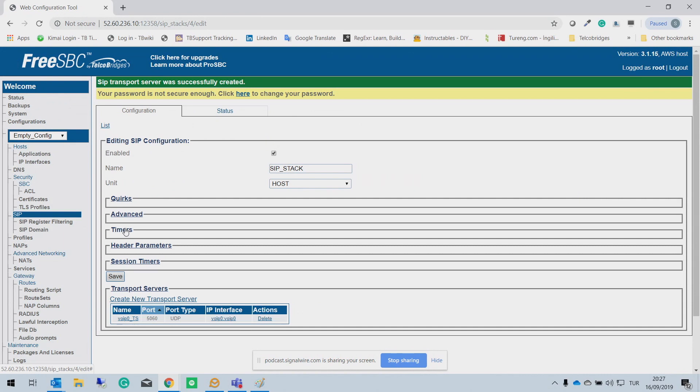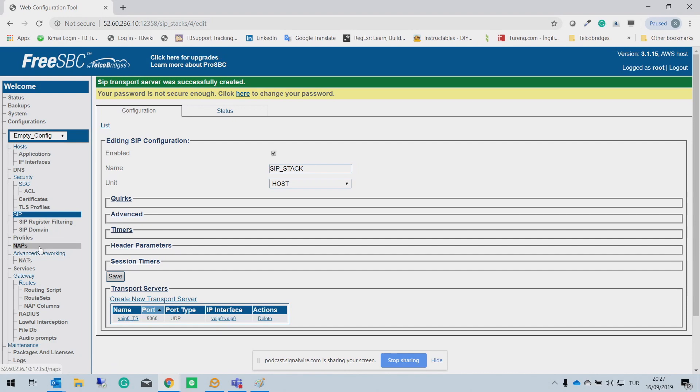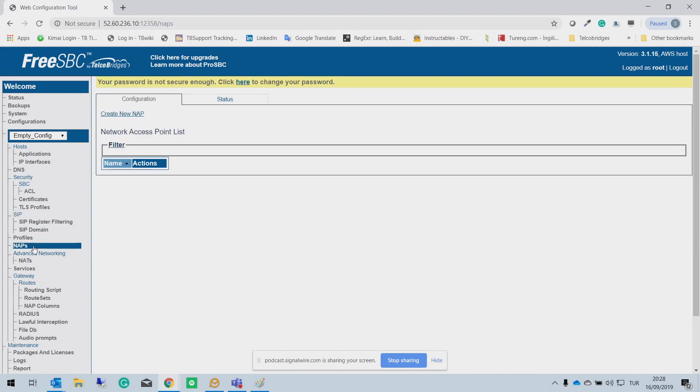So if we have multiple networks, for example, if you want to separate internal network and external network, then you need to add transport server for each network. So after configuring transport server, the third step is adding NAPs. NAPs means is network access point. It is an entry point, entry and exit point for SIP traffic.